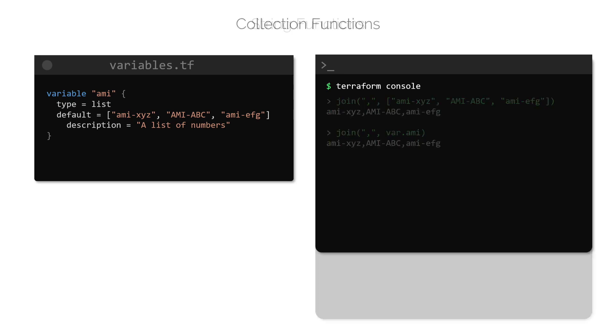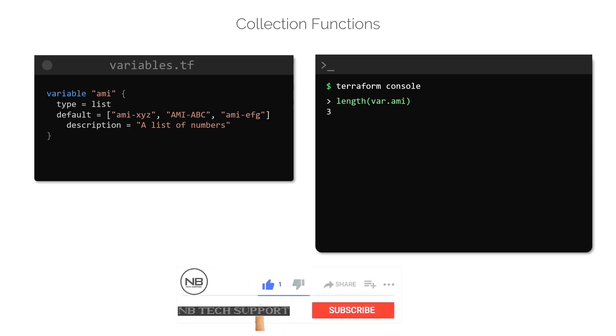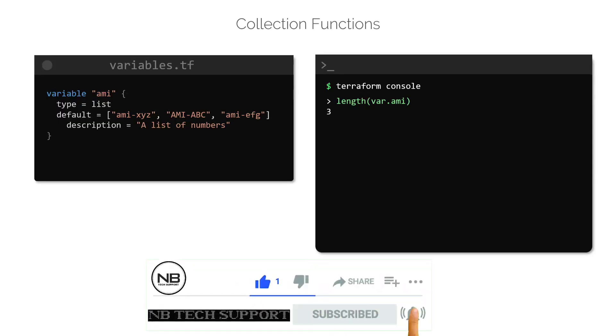Let's now take a look at collection functions, which are used for collection data types such as a set, list and map. We have already seen one example in this category, which is the length function that we use to determine the number of elements in a list.